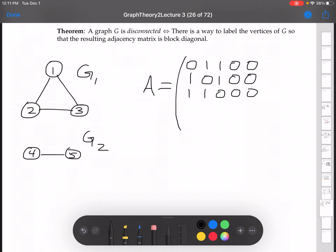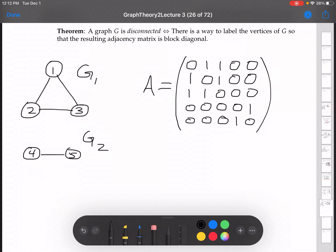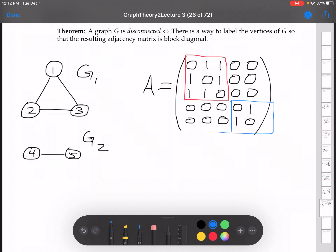Vertex 3 is connected to 1 and 2, not itself, not 4, not 5. Moving on to vertex 4: it's not connected to 1, 2, 3, or itself, but it is connected to 5. And vertex 5 is not connected to 1, 2, or 3, yes to 4, not to itself.